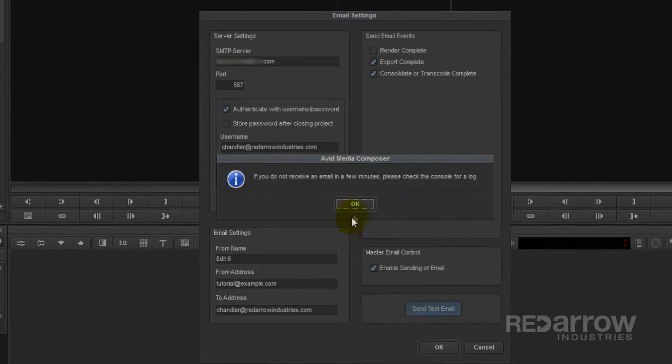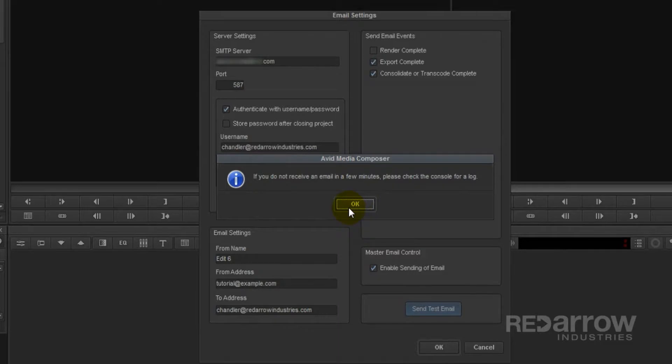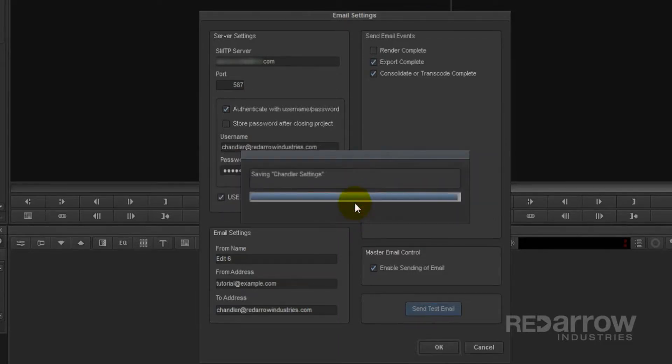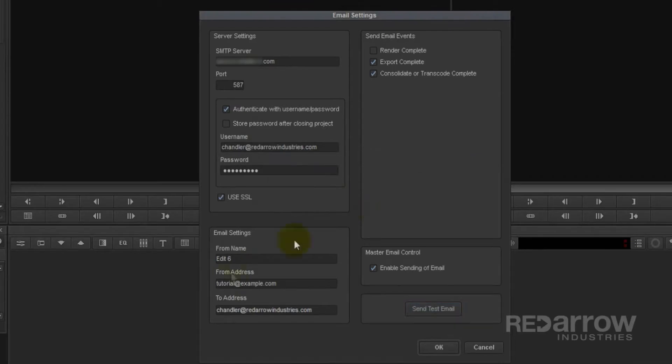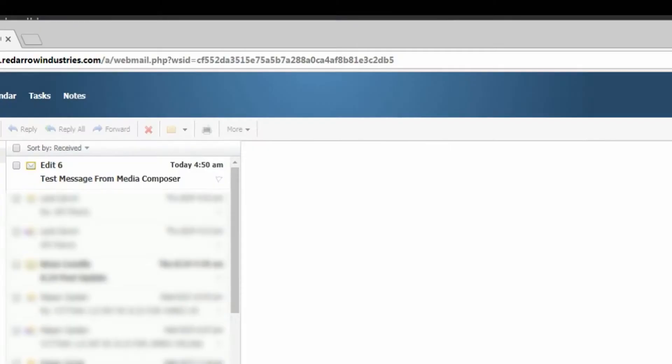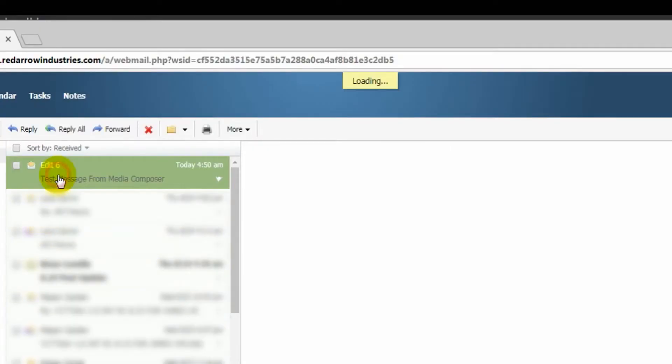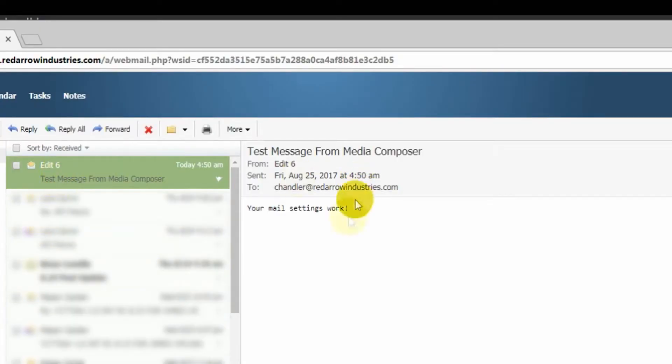And it'll tell you, if you do not receive an email in a few minutes, please check the console for a log. In my experience, you should receive an email immediately. So let's go ahead and pull up my email. And there you go. There's our test message. From Edit 6, it says your mail settings work.